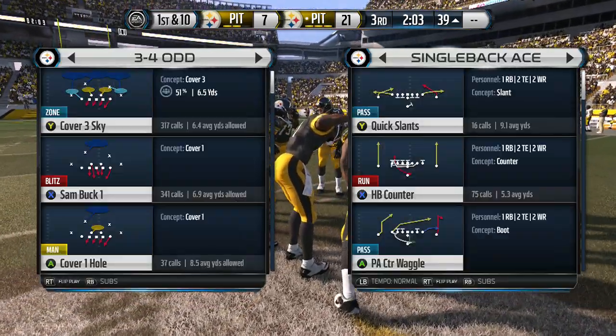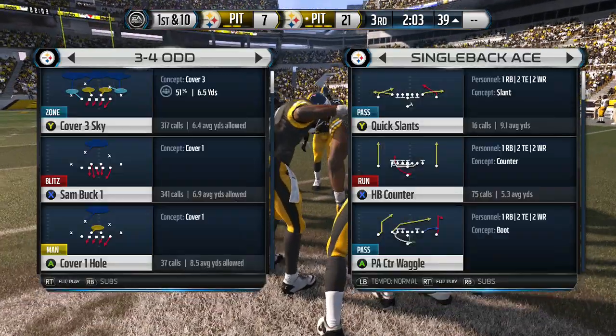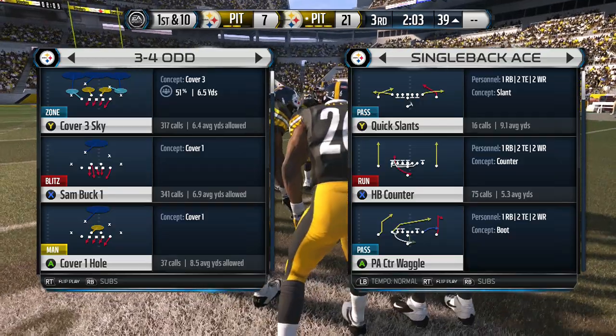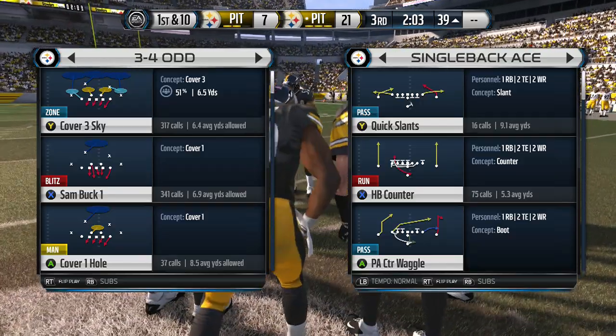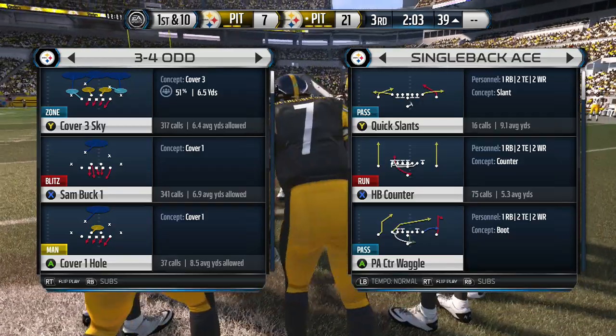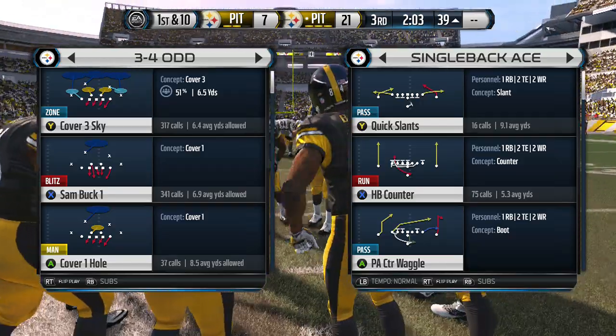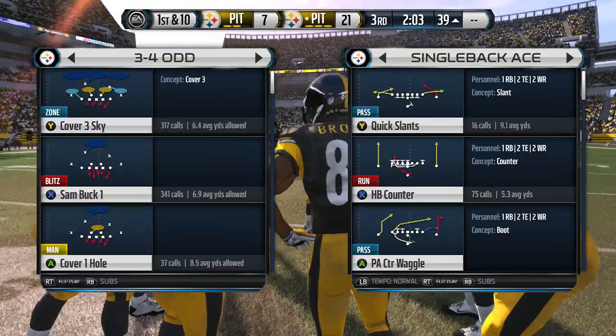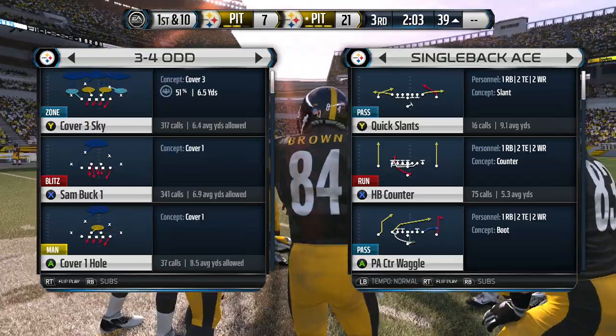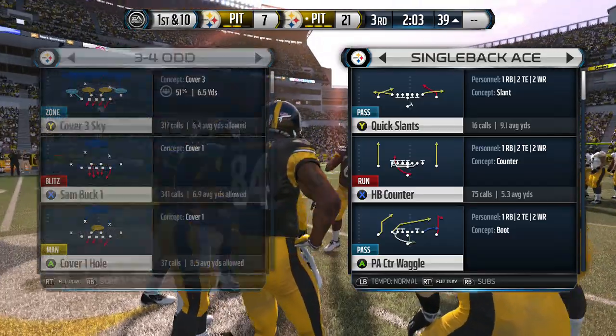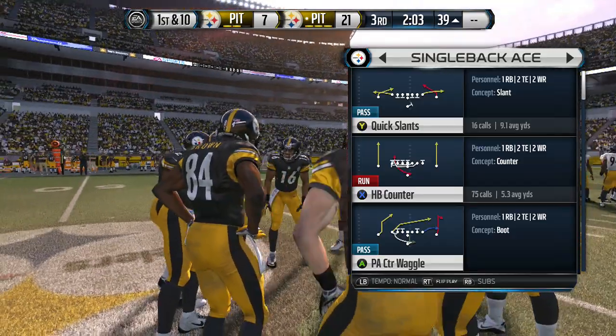Okay, so we got a play here: Single Back Ace, PA Flood. I'm going to show you how I run it and how Yoda does it. We're going to play against Cover 3 Sky - that's fine, it's a popular formation.